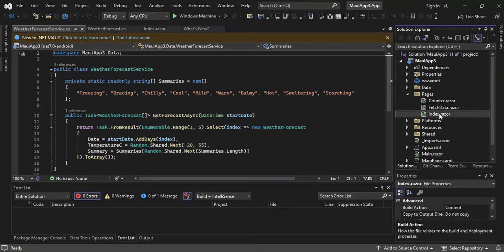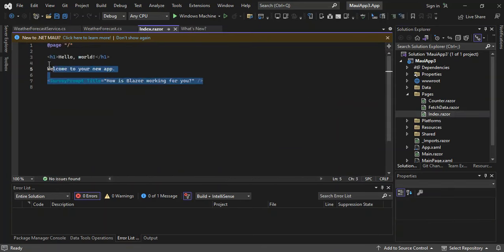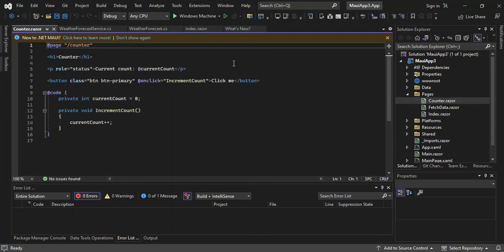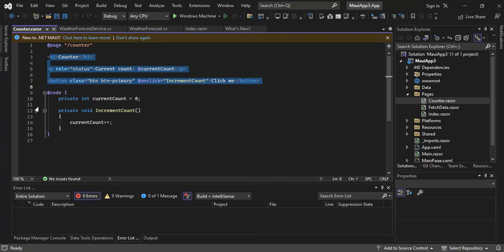Let's click on Index.razor. As you can see, we've got this very simple HTML code. With razor, you can fuse HTML and C# code together to build your application. Let's look at Counter.razor — we've got HTML and also a C# code block here. To write C# code, you use the @ symbol and surround it with a code block.